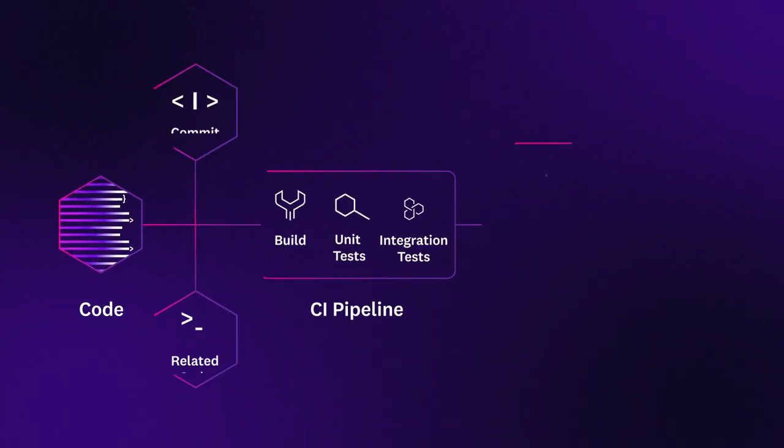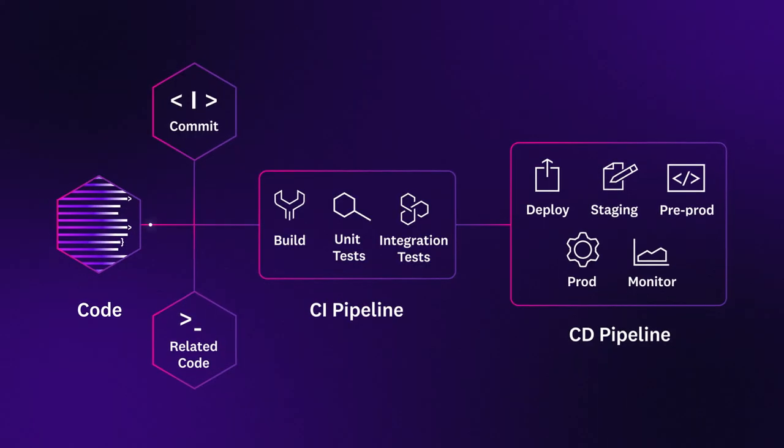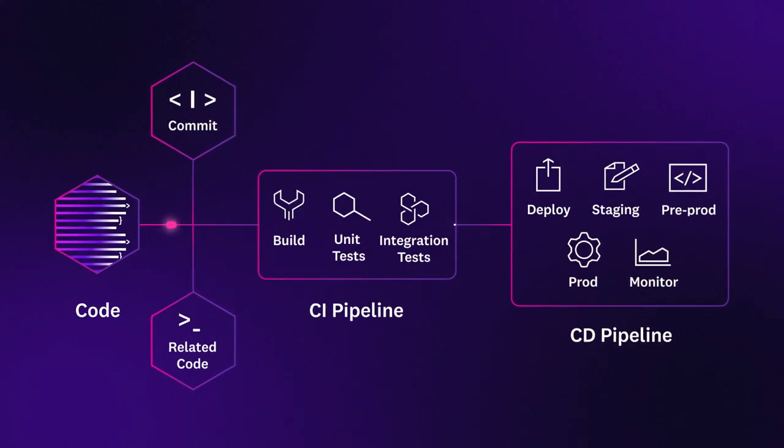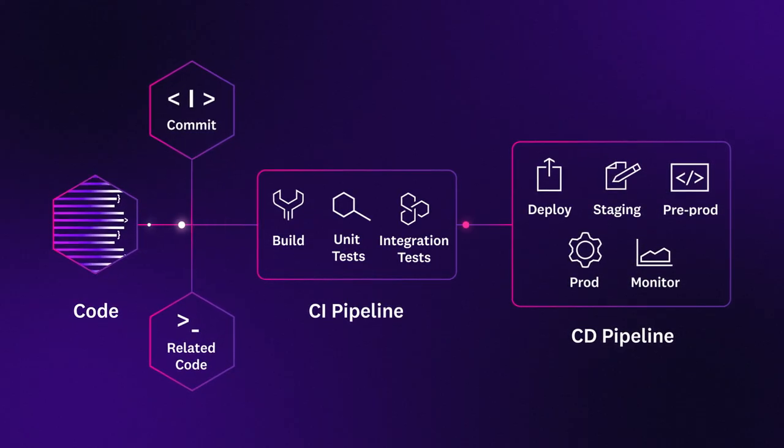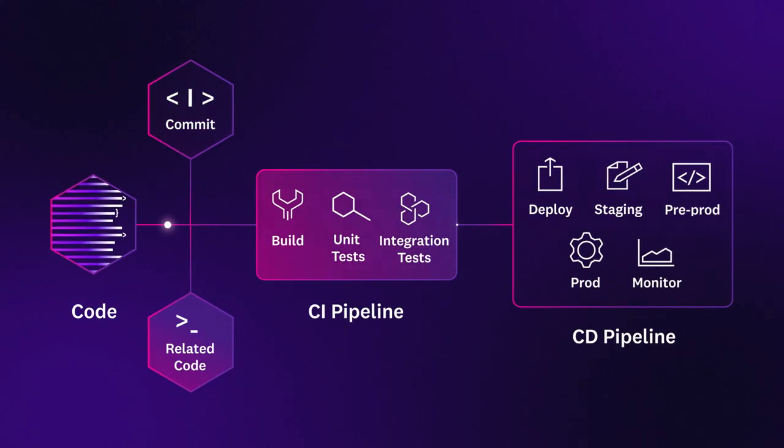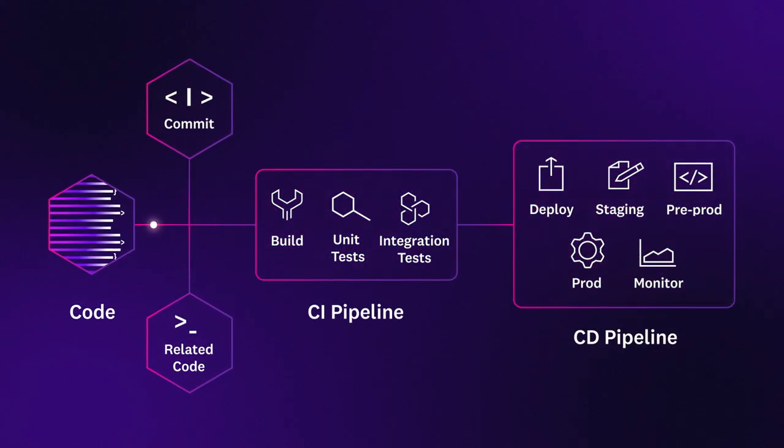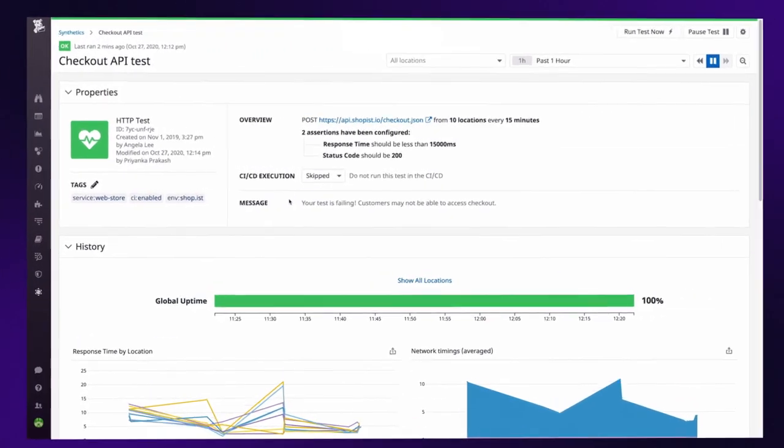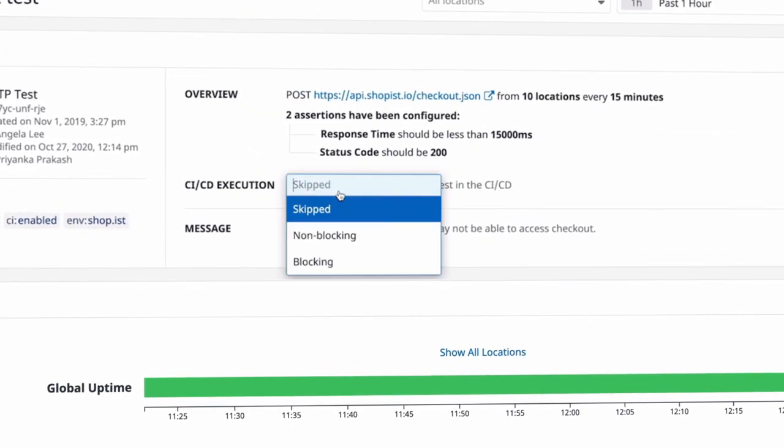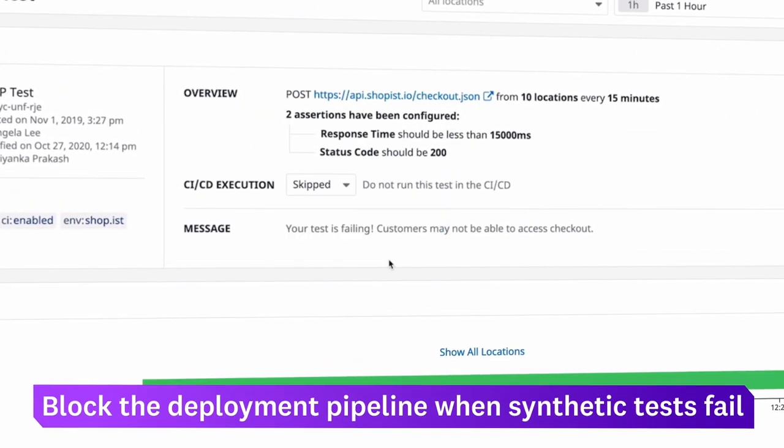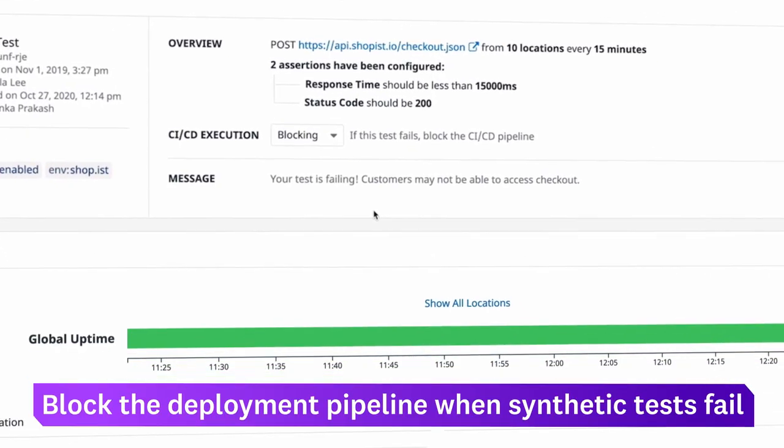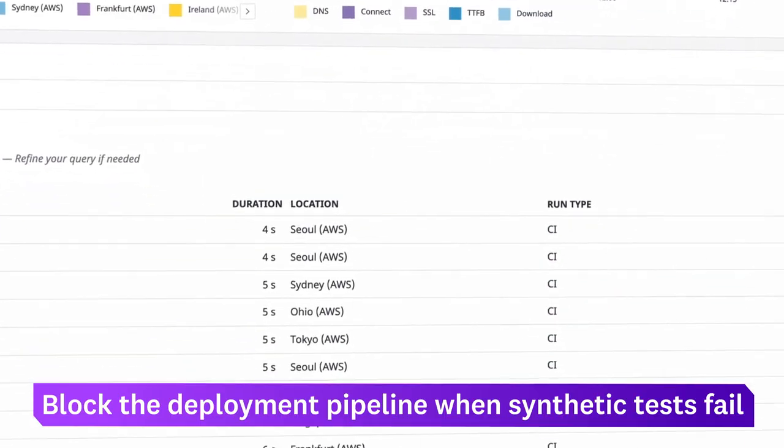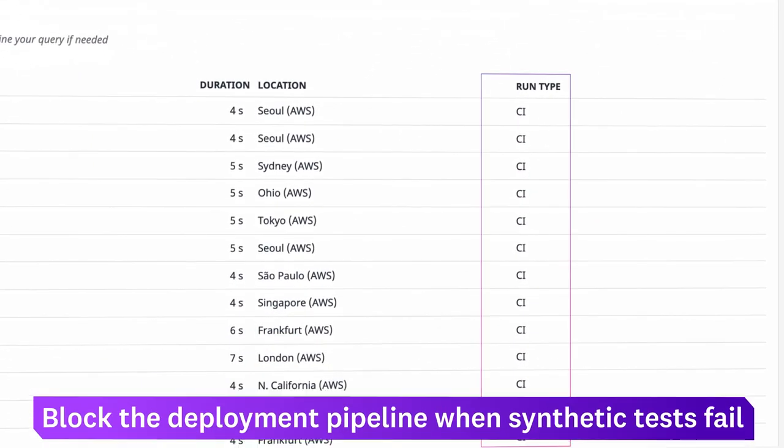Datadog synthetic CI/CD testing lets you use a single synthetic test suite at every stage of your development process. You can run synthetic tests in your CI pipelines, and automatically block the deployment of changes that would break key workflows or endpoints.